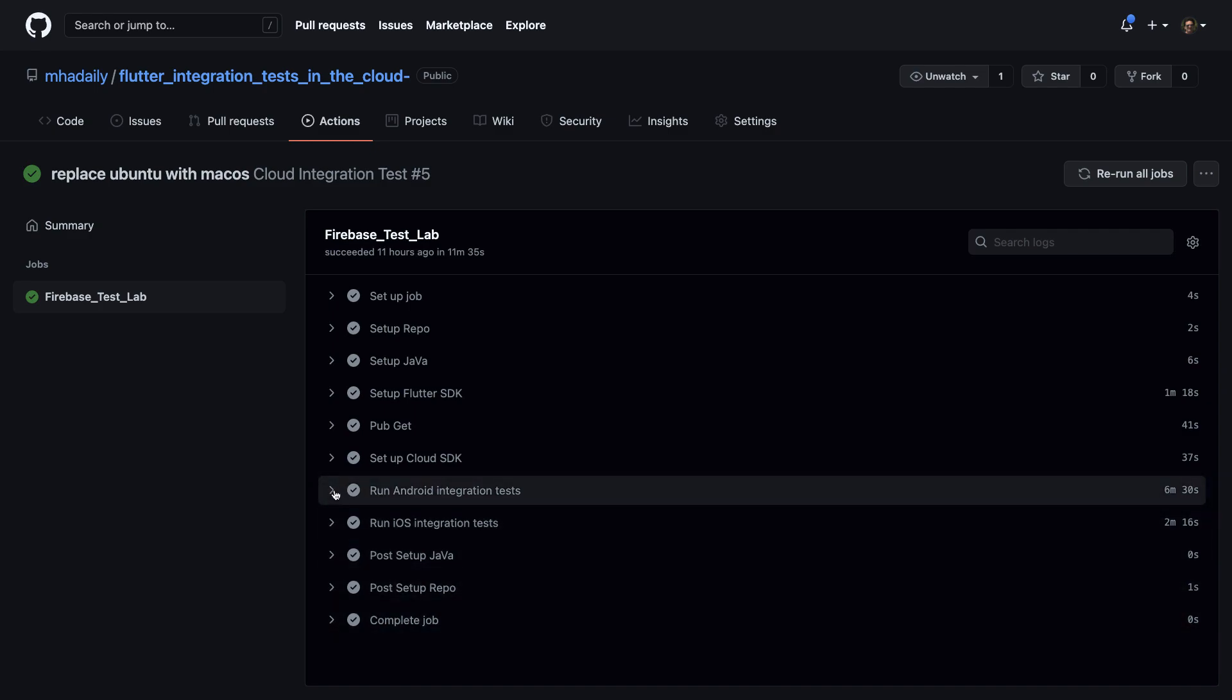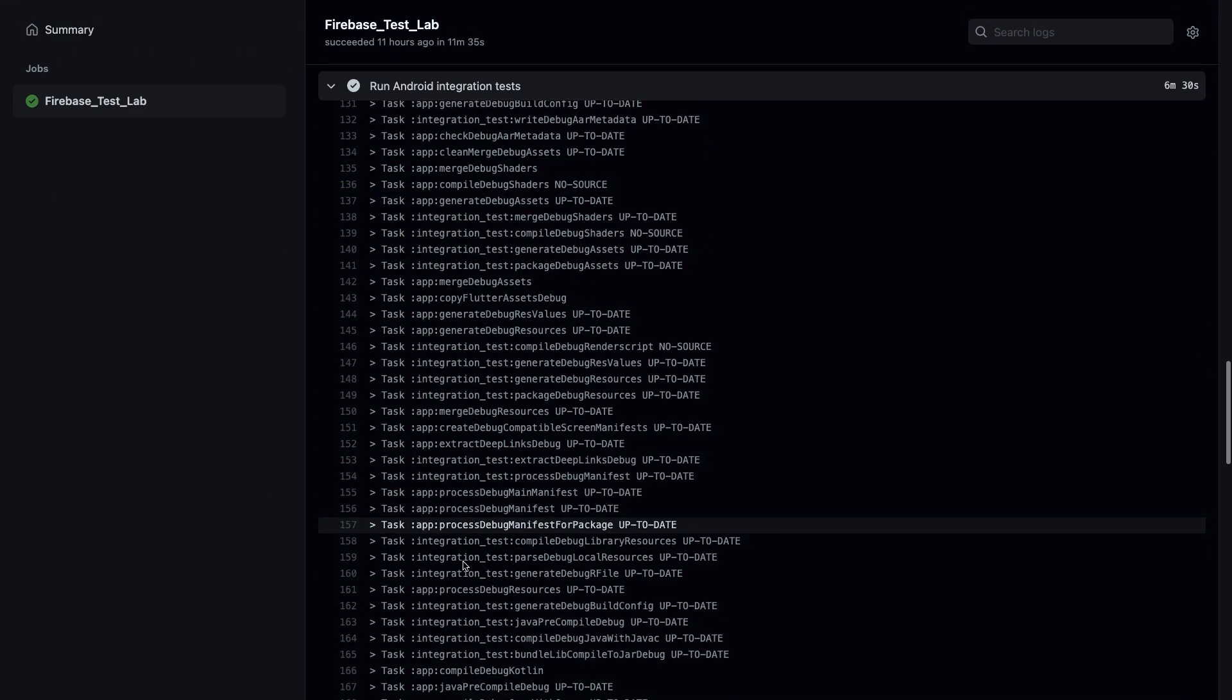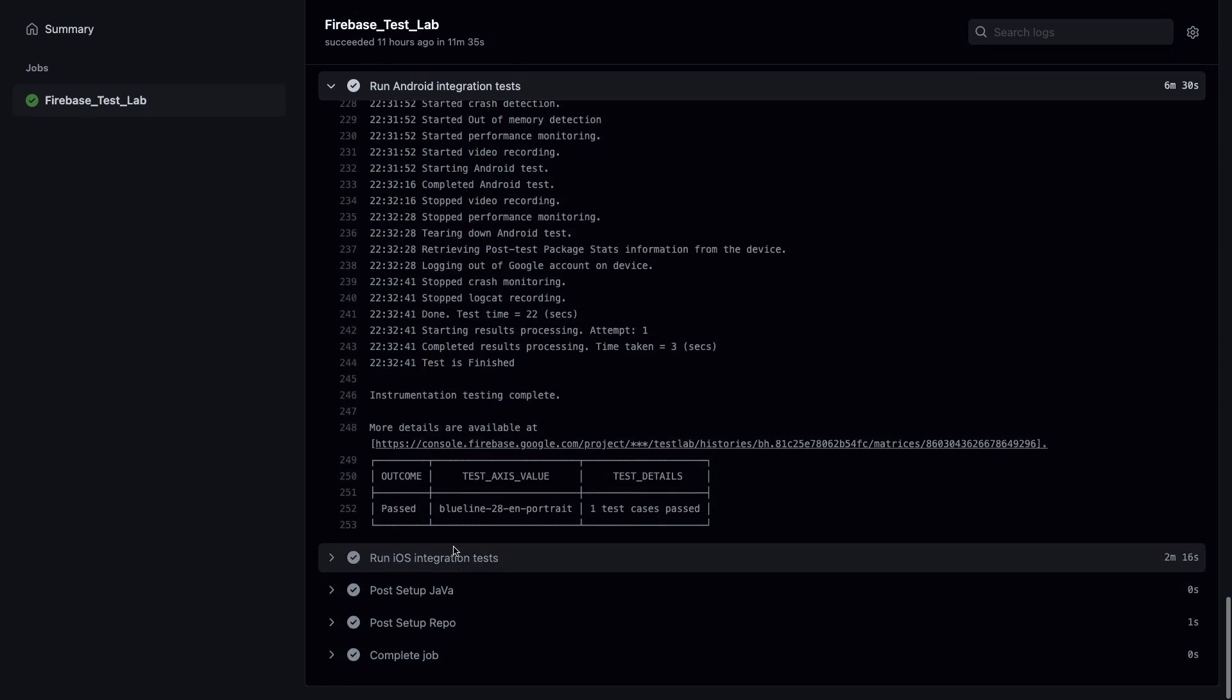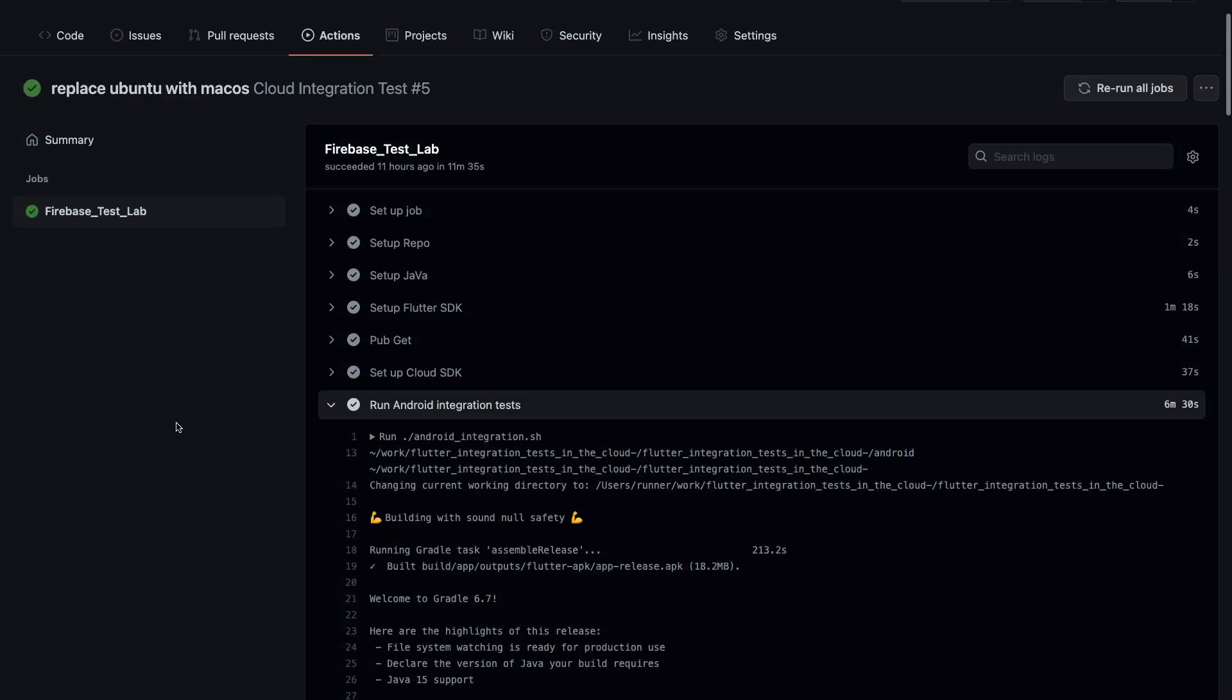You created a matrix of devices running the integration test in the cloud and integrated with your CI/CD. I really hope that you enjoyed this session, so leave me a comment or let me know what you think.